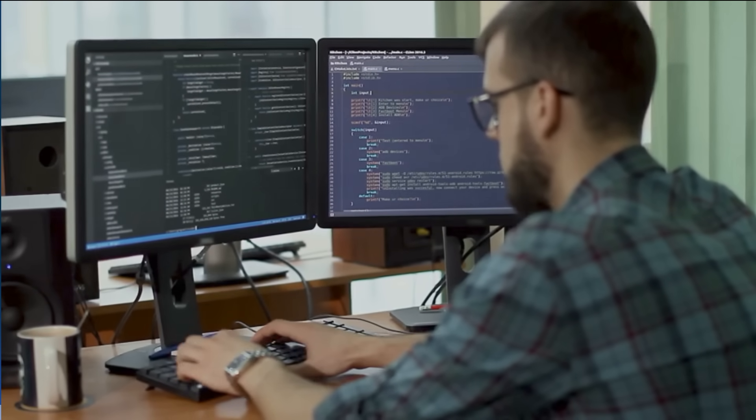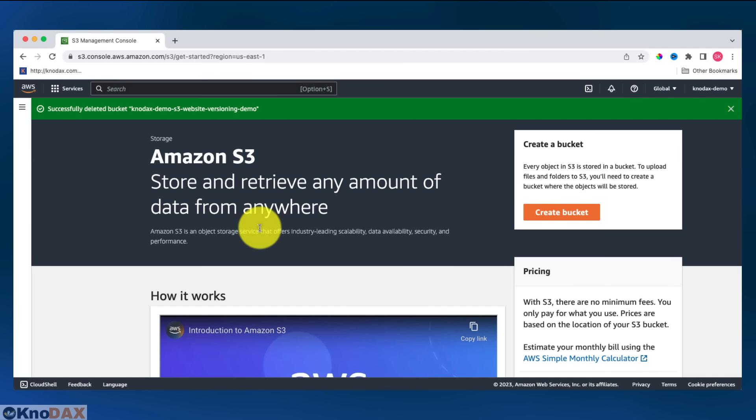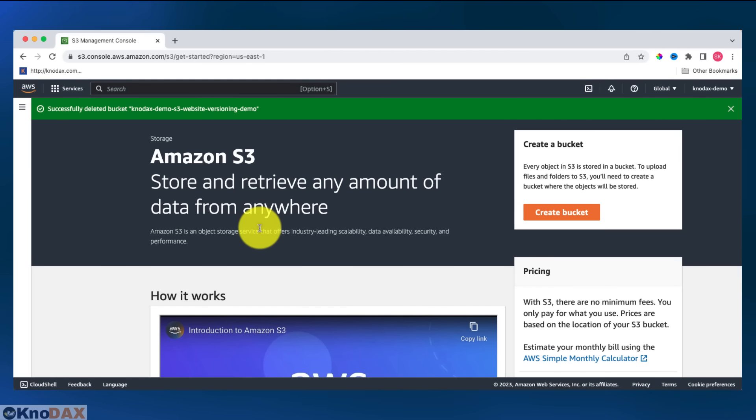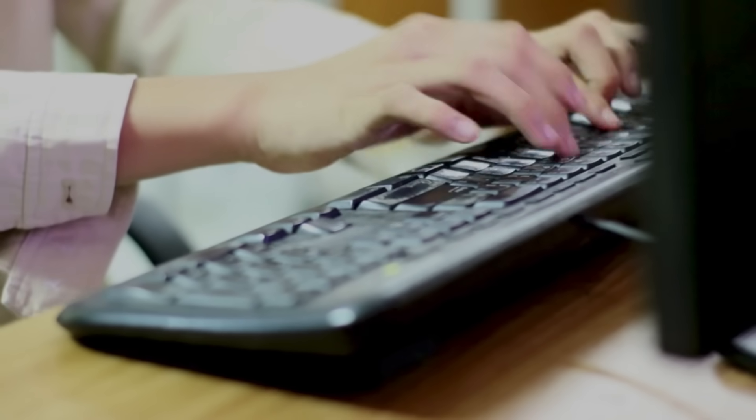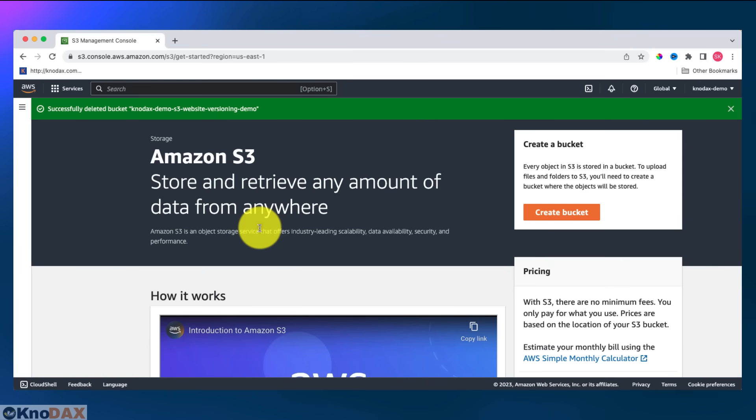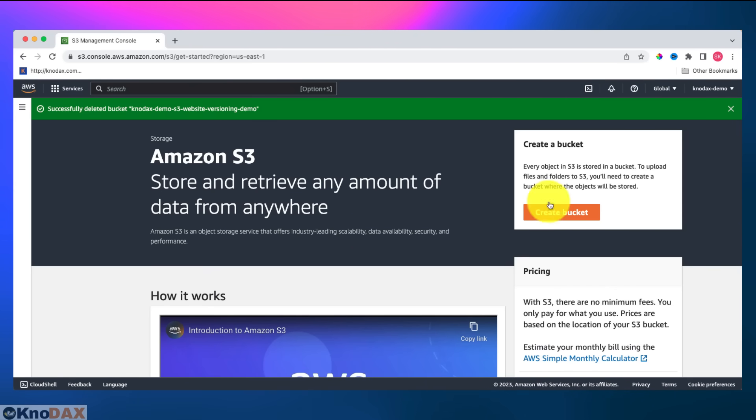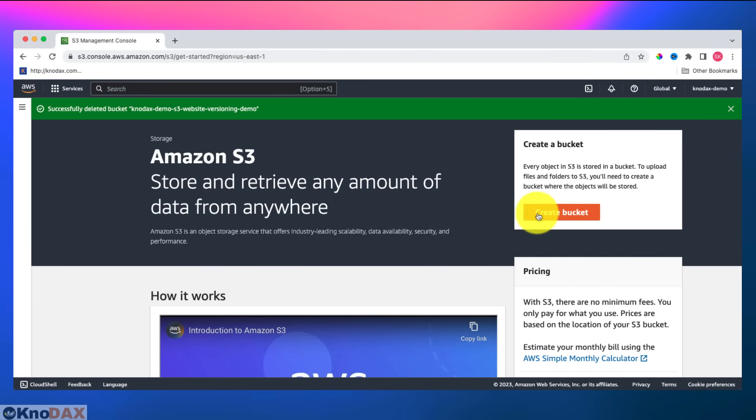I will show you how to manage object versions on S3. First, I will create a bucket and upload a couple of files to the bucket and then enable its static website property, so that the bucket can be used as a static website. After that, I will delete a couple of files to show how versioning works on S3. So let's start.